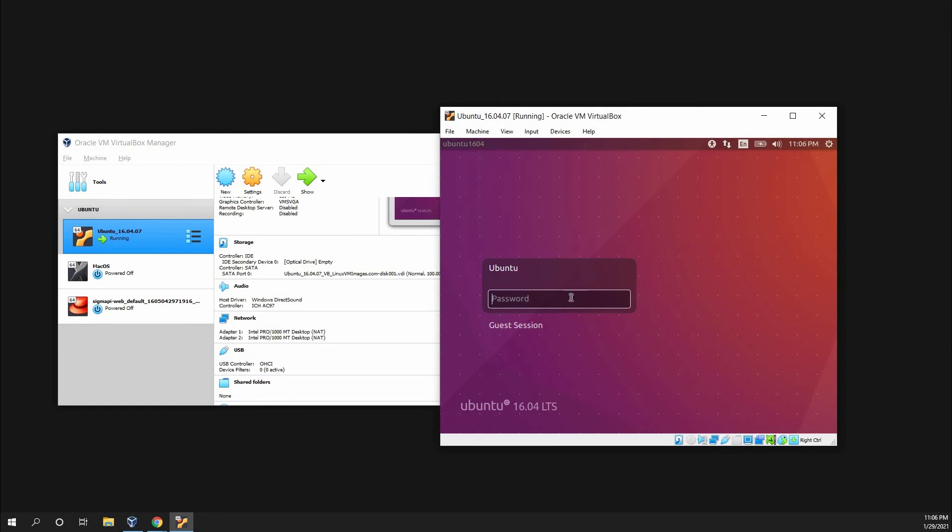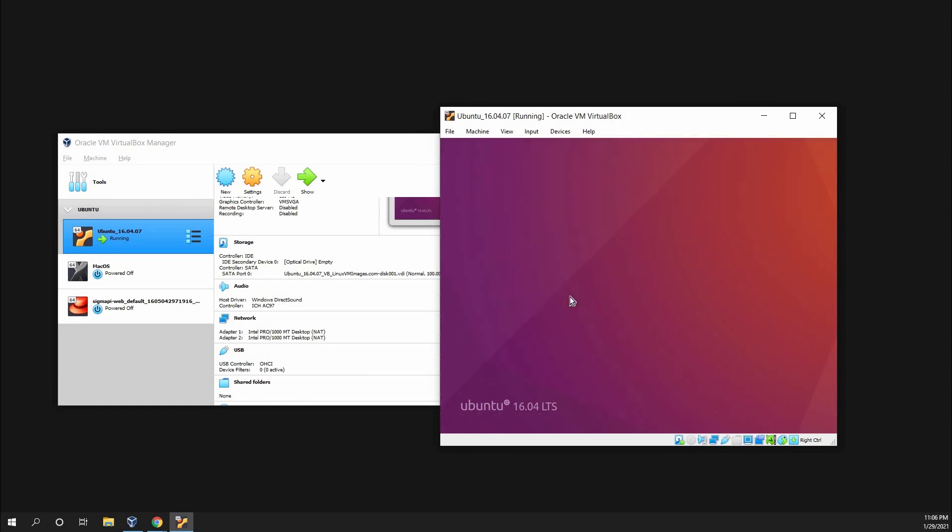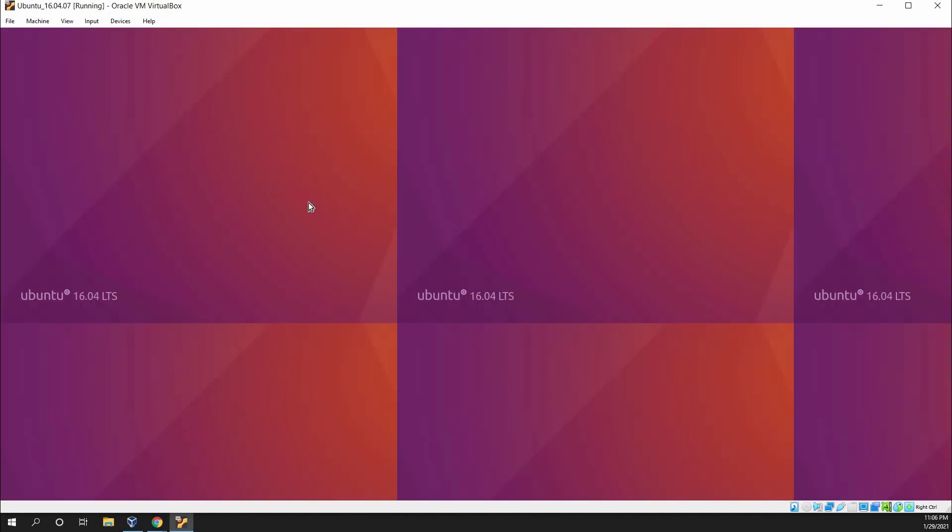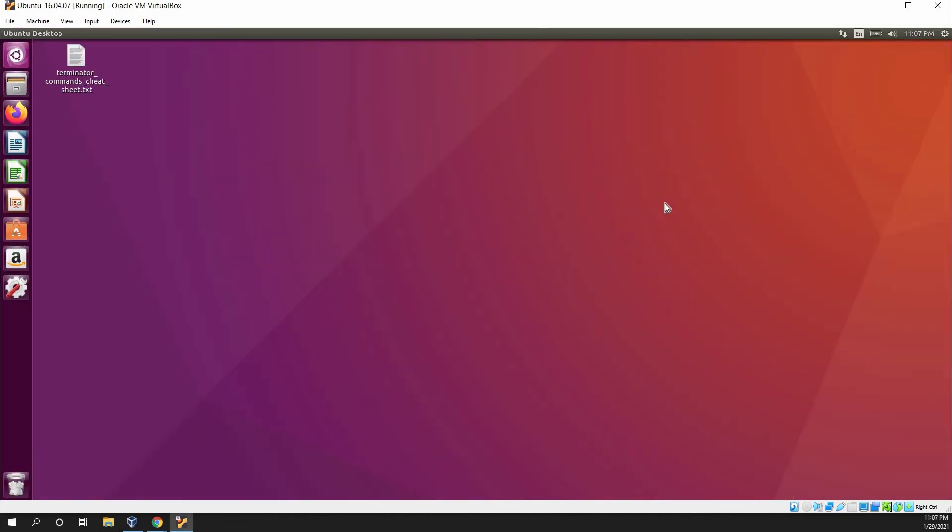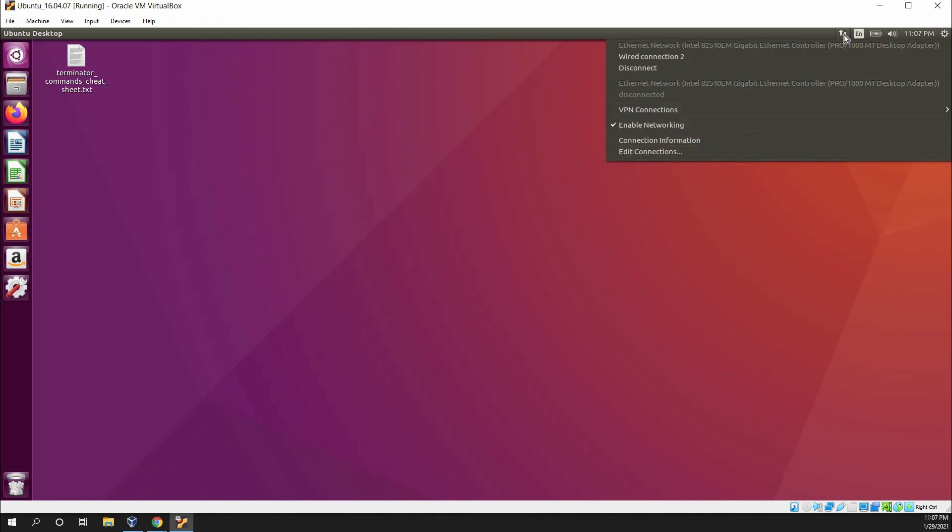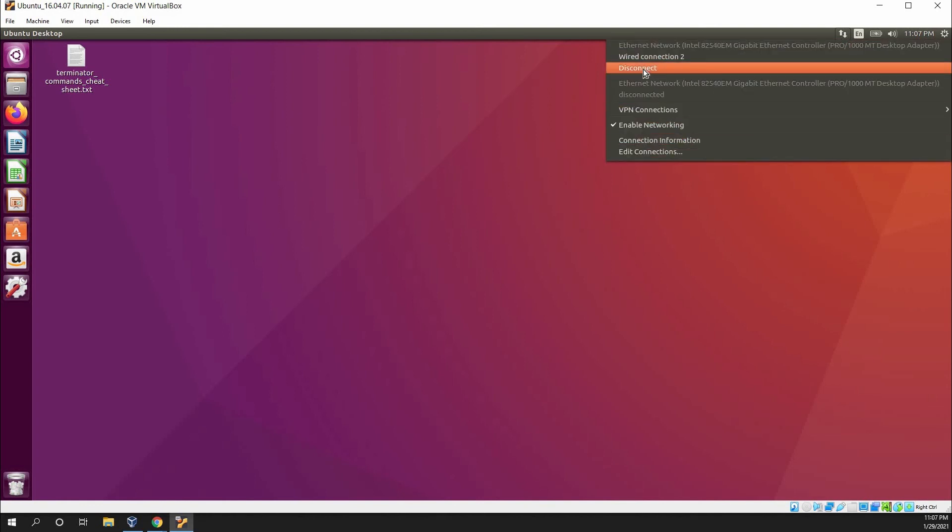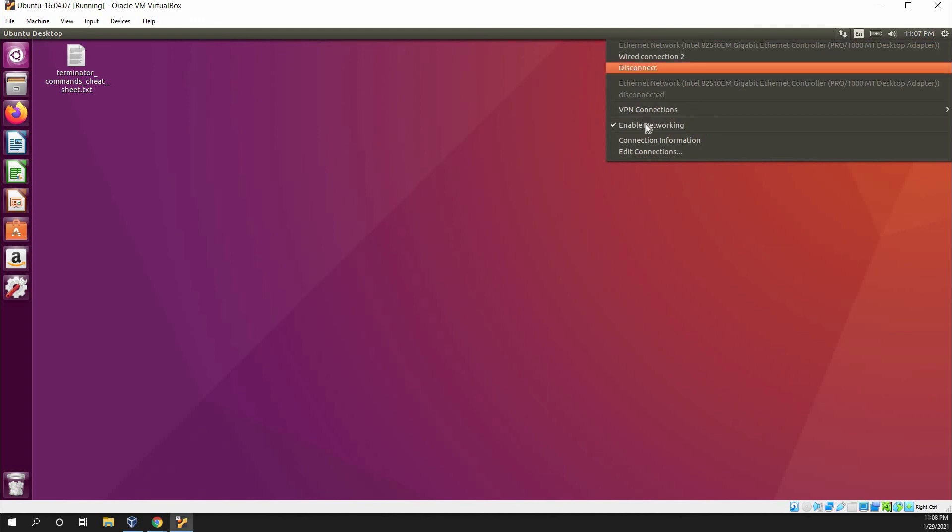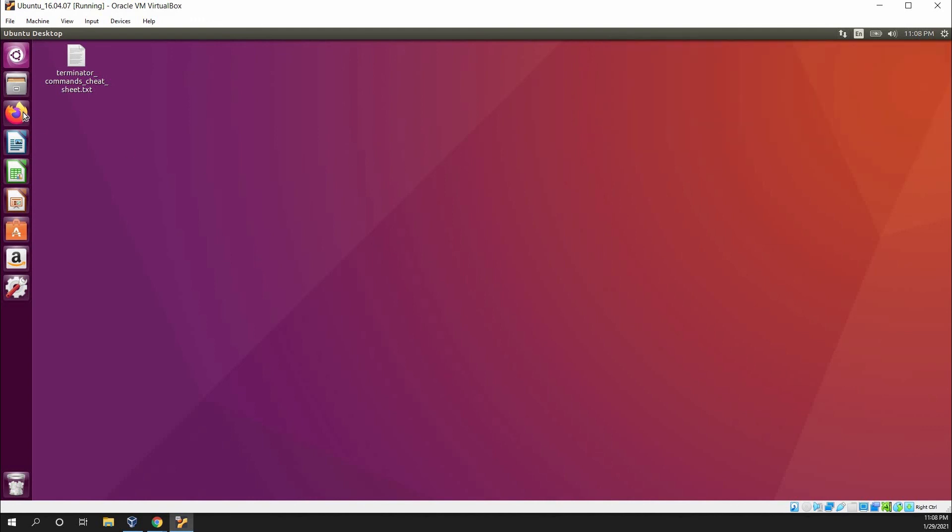Once we go into our Ubuntu OS, I'll put the wrong password. Okay, so once you are on the desktop, you can look up here and it might take a little bit, but it will eventually connect. But this would show up as long as you are connected and enabled the network.